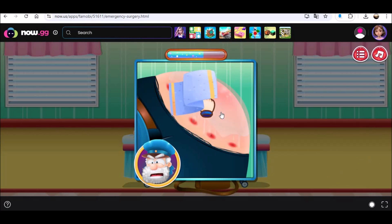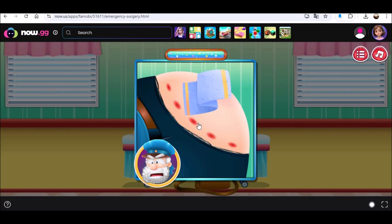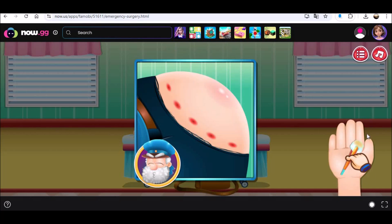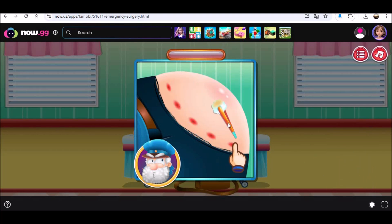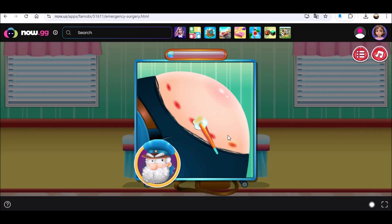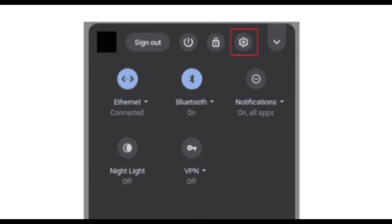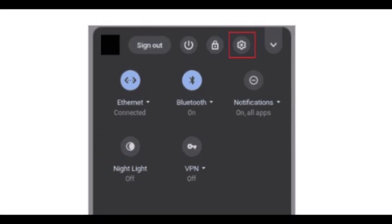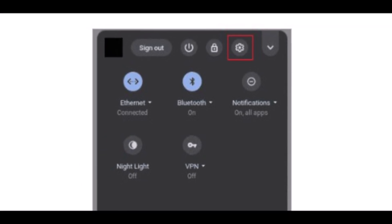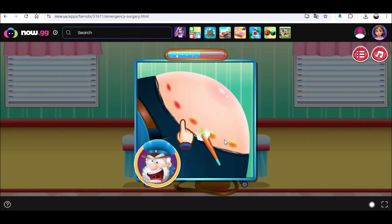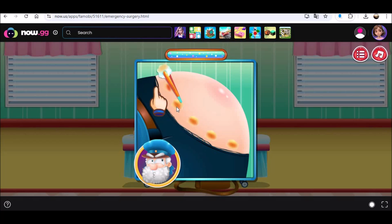Step 1: Sign in to your Chromebook and open the Quick Settings panel from the bottom right corner of the screen. Step 2: Click on the Settings gear icon. Step 3: Select the Apps option from the left side panel.